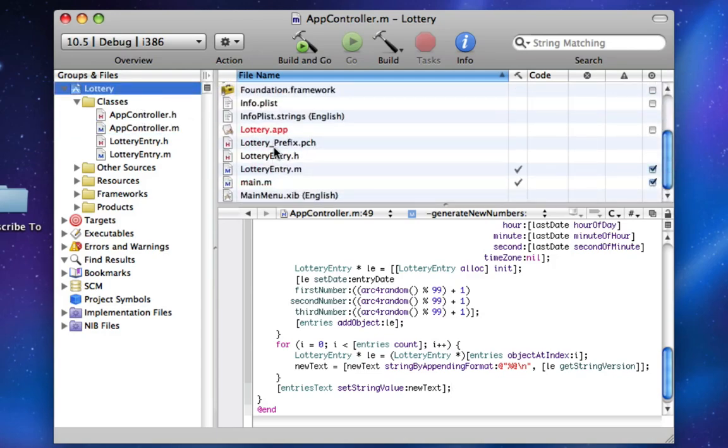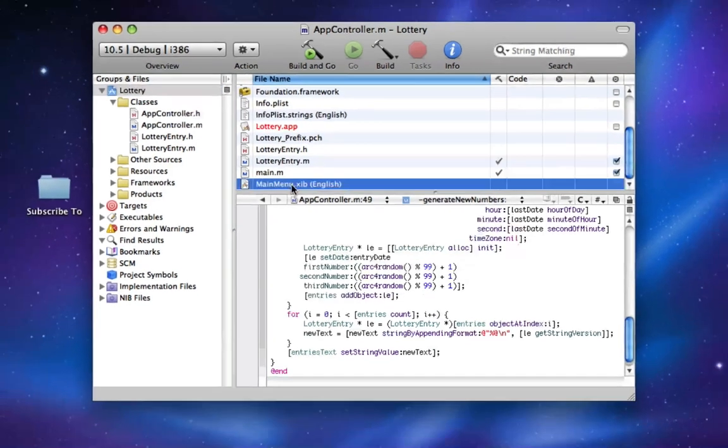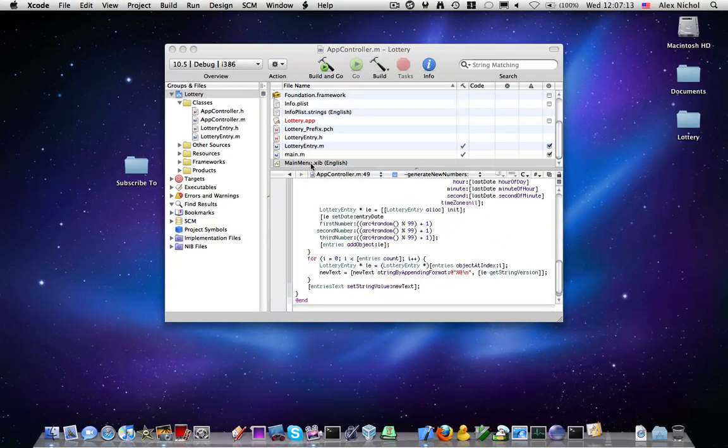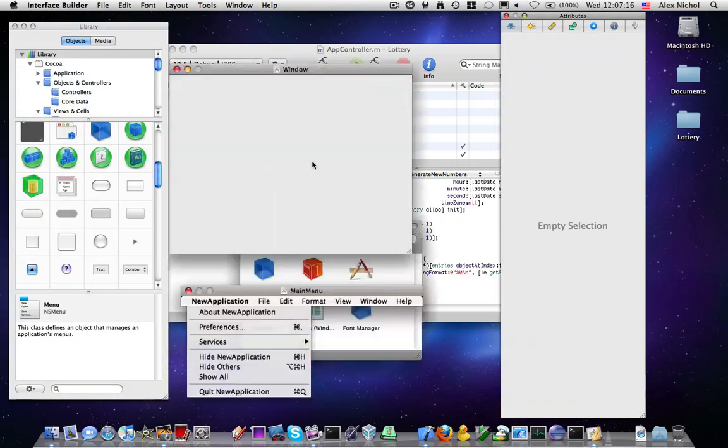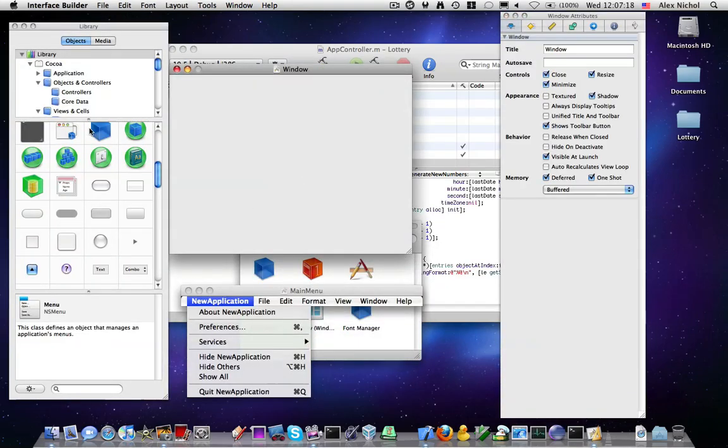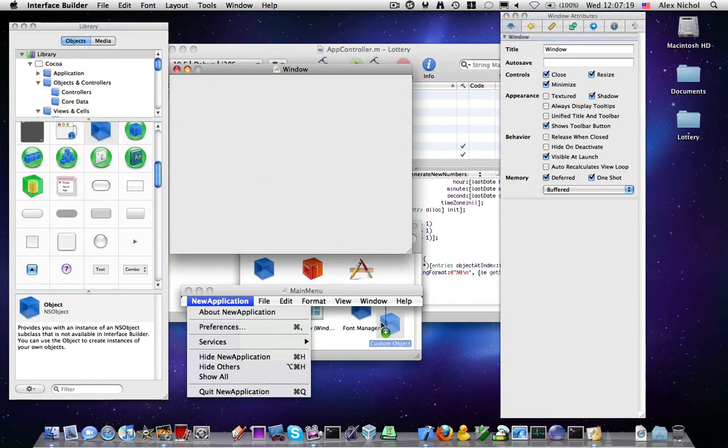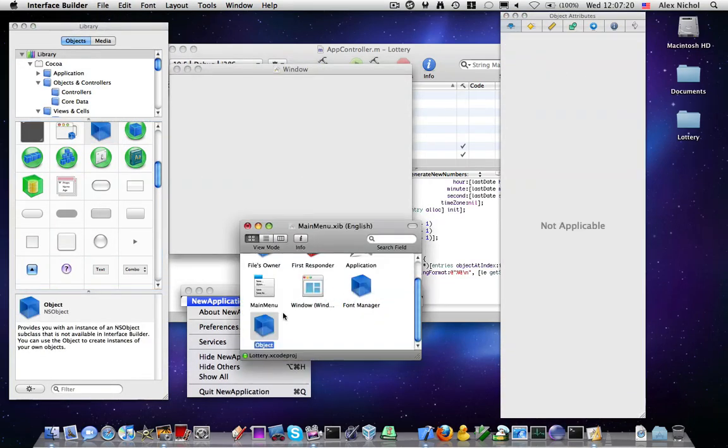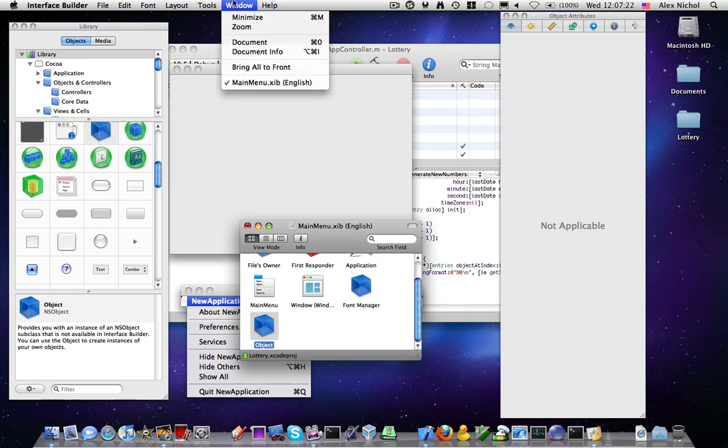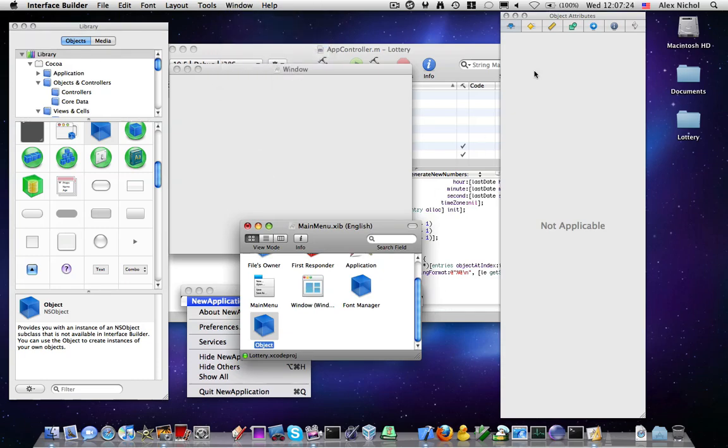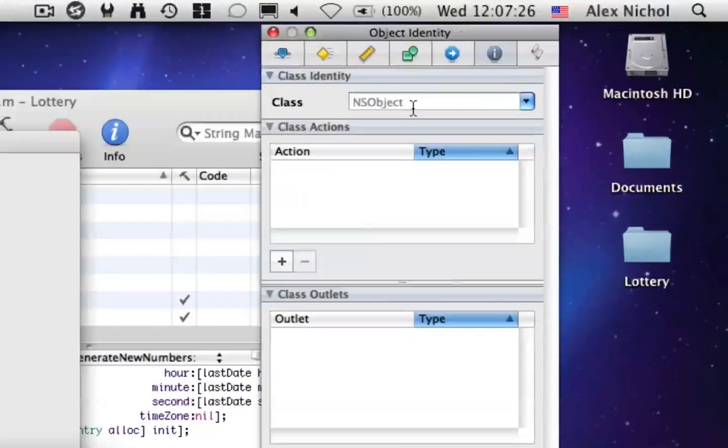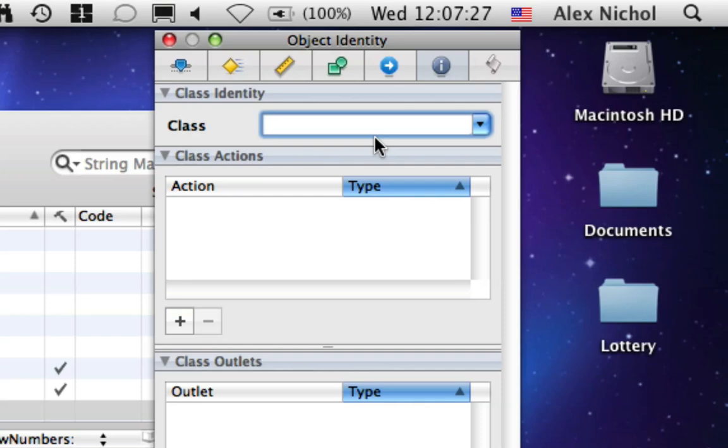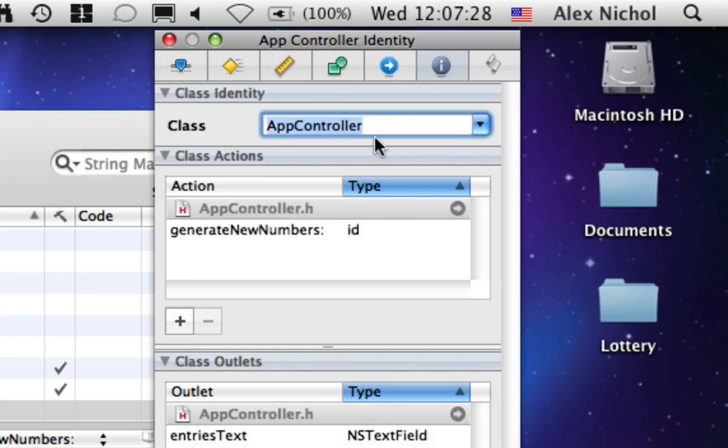So I'm going to open the XIB. Interface Builder will now pop open, and I'm going to drag an NSObject into our document window, just do that by going here, and then under the class, I'm going to set it to be AppController.